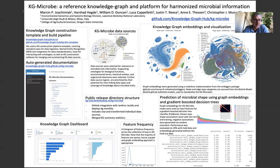The KG Hub also provides a knowledge graph dashboard, which is a high-level summary of the knowledge graph itself. Because we use the Biolink model to model the entities and relations in the graph, we can use the categories from the Biolink model to provide very useful summaries. This can be used to inspect the knowledge graph, track its state, identify data types or data sources that are underrepresented, and check whether normalization has happened in appropriate ways.